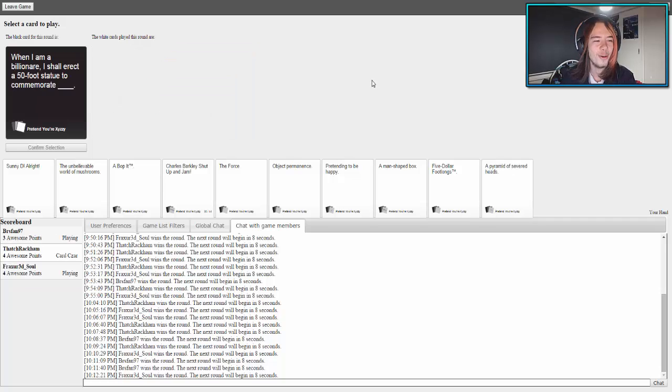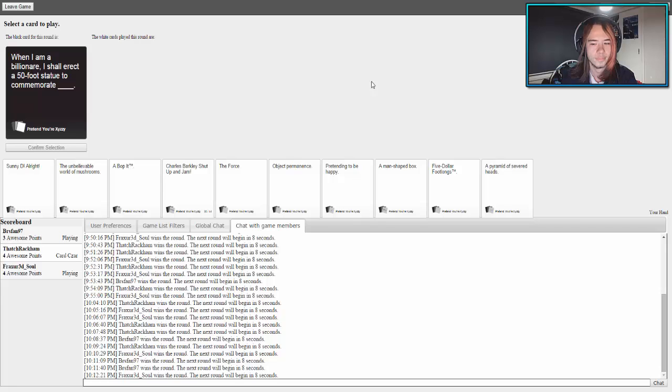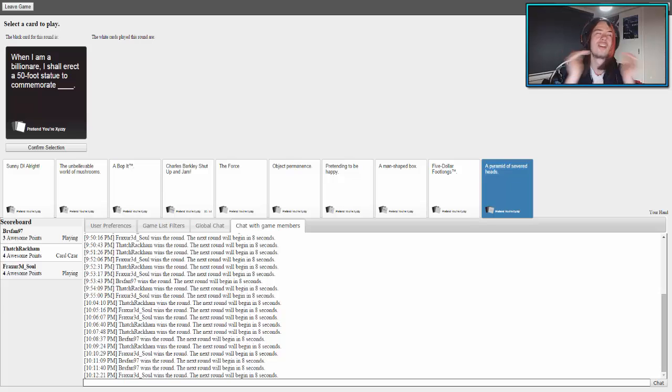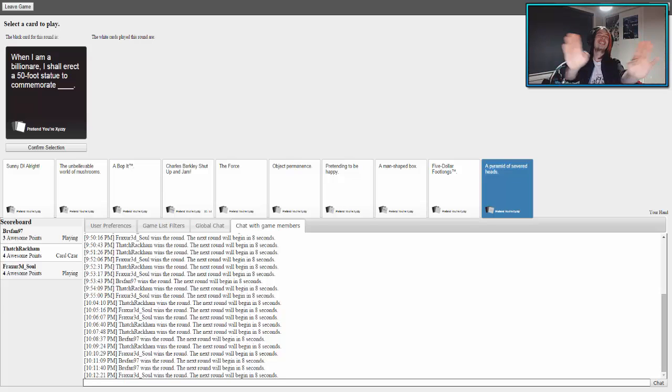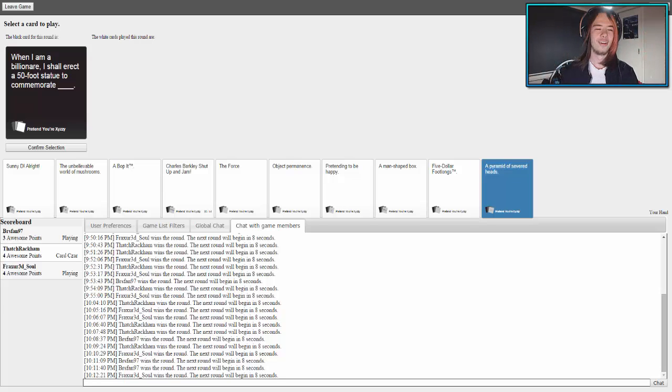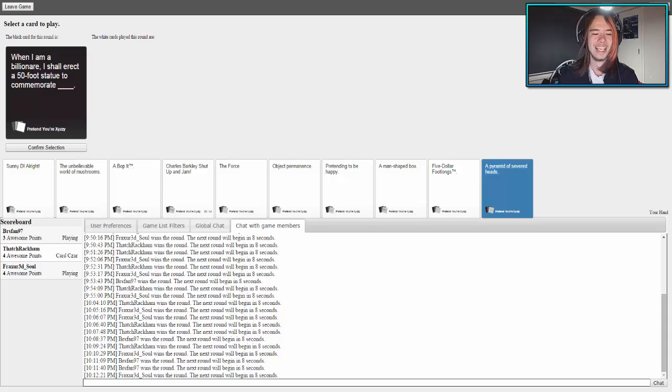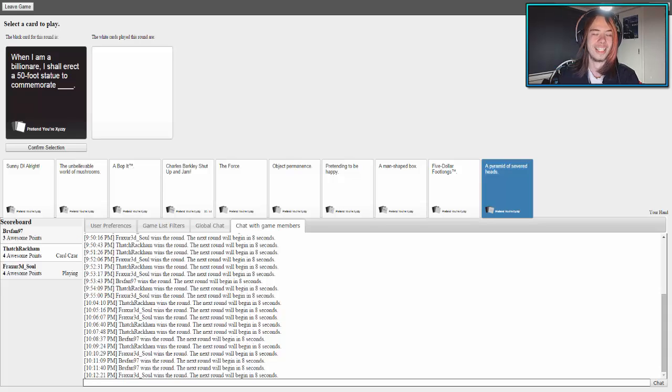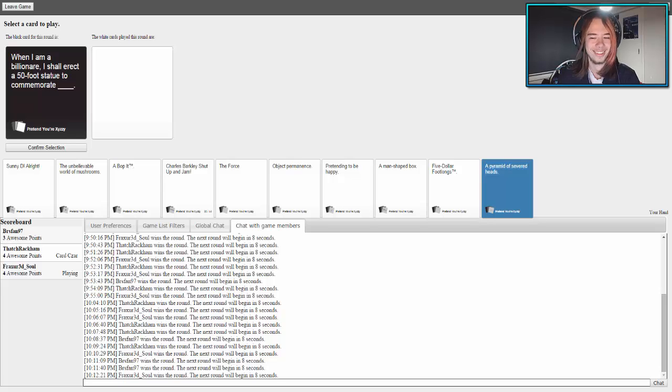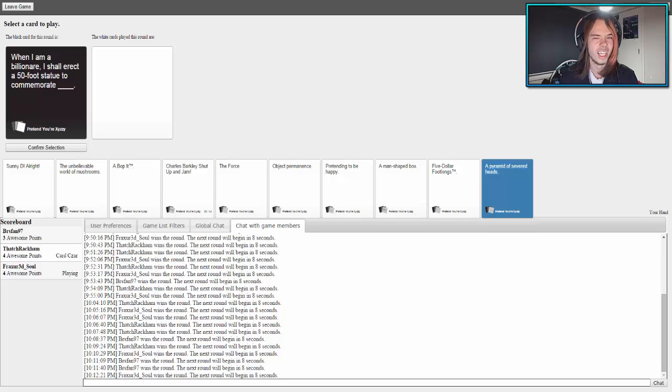When I am a billionaire, I shall erect a 50 foot statue. I would so make this, I'm not even joking. Yeah, on whose house? Liam's house. My next Minecraft build, dude. Liam's house. That's where you build all your statues, dude. I know right. Just saying.